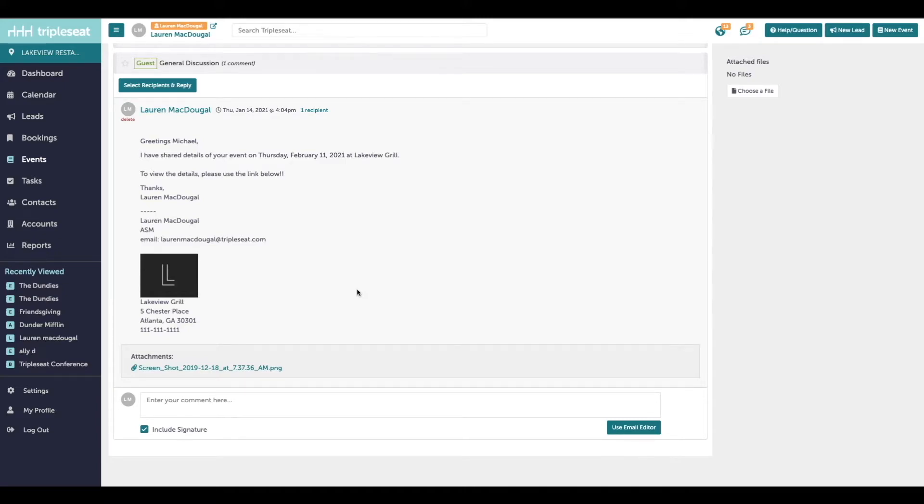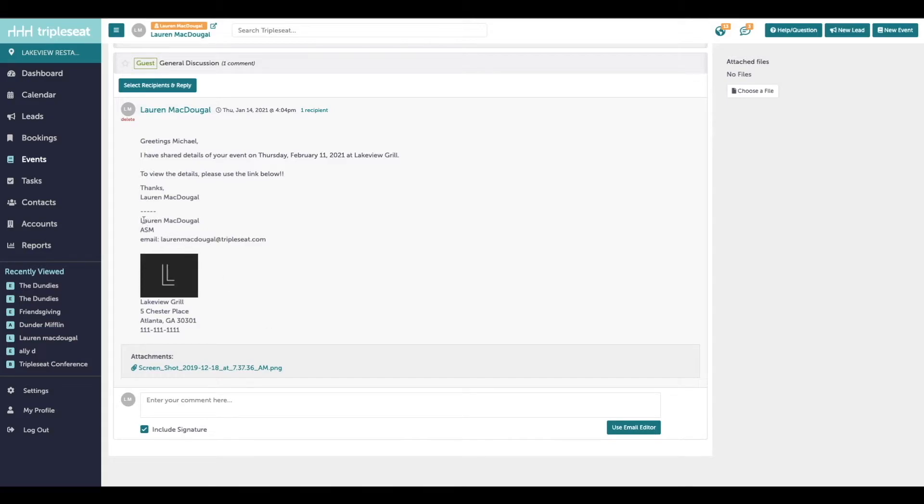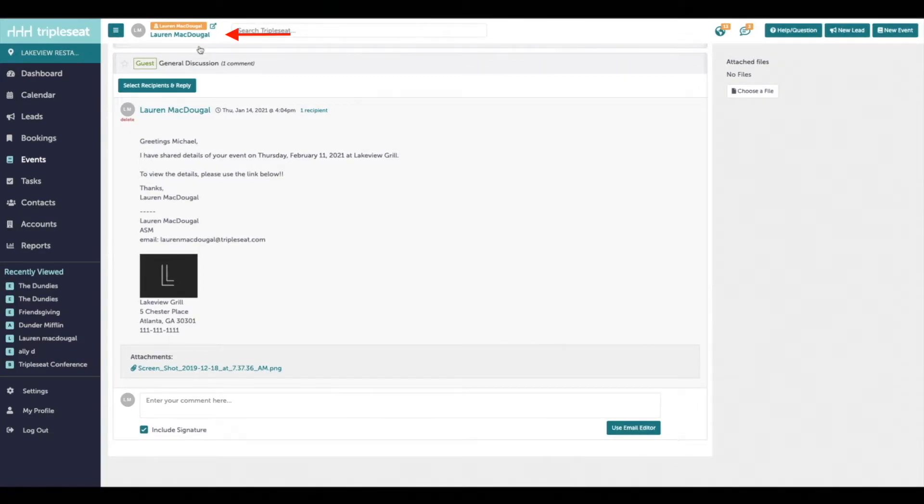You want to note that anytime you're sending a discussion through Triple Seat, the customer is going to be automatically linked to the guest portal at the bottom of your email. We'll also typically have an email signature included. This email signature can be adjusted in my profile settings.